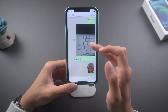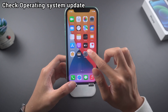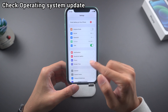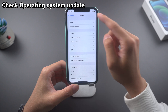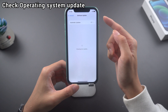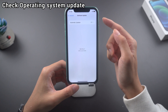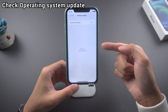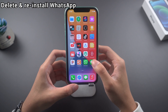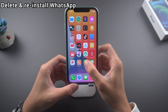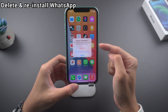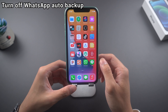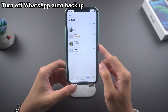Before we start, you can try these methods. Check if your operating system is up to date or not. Delete WhatsApp and reinstall it.